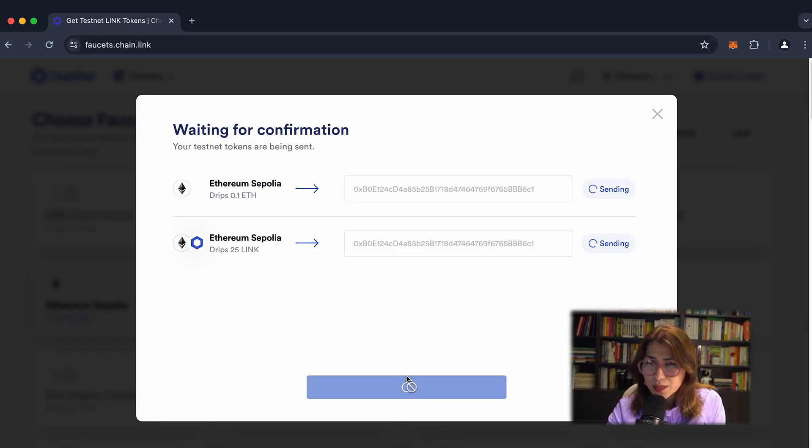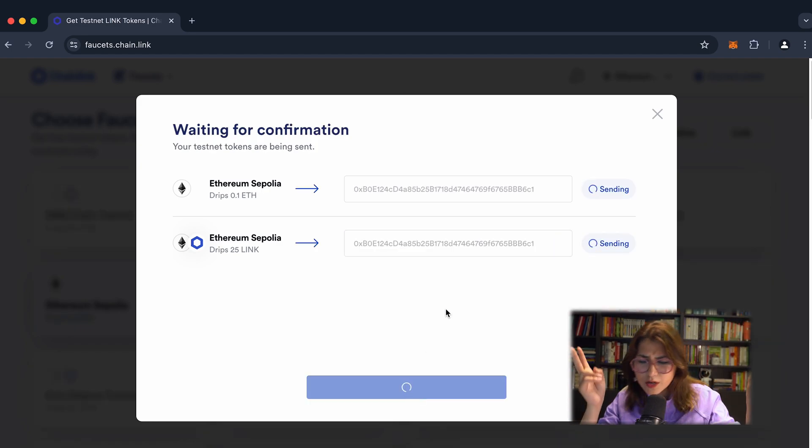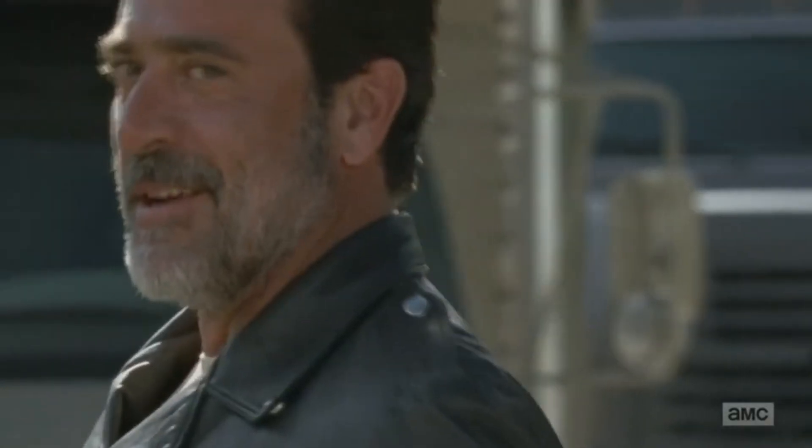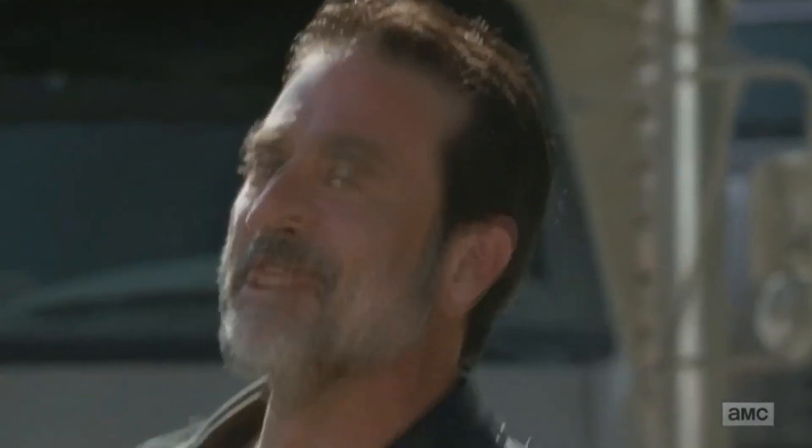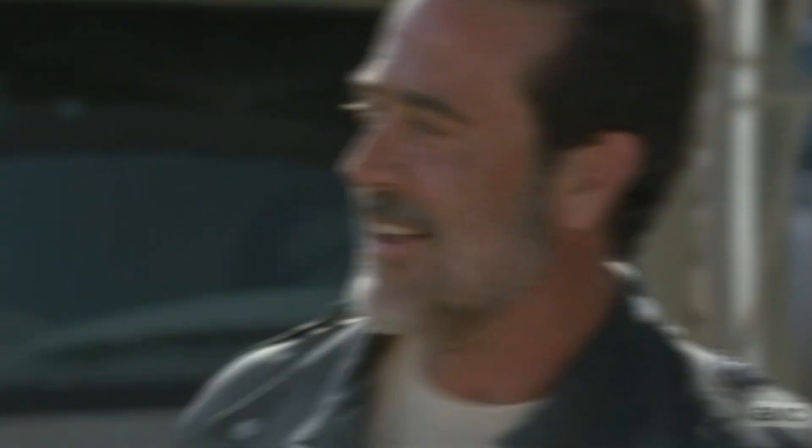And waiting for confirmation. You are ready to go. Easy peasy, easy peasy lemon squeezy.